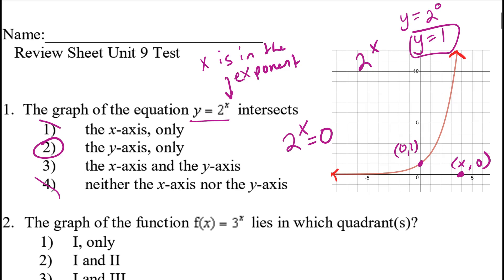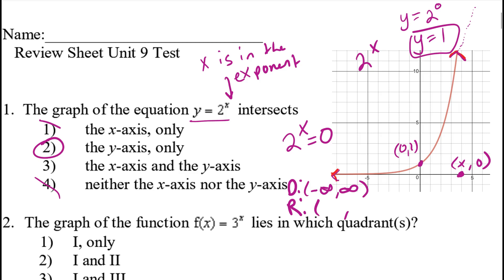The domain of this function is from negative infinity to positive infinity. All x values are hit because the graph extends left forever and also continues right. When I look at the range, it clearly goes up forever, so the max range value is positive infinity. But it slopes down and never touches 0, so I write the range as (0, positive infinity) — the parenthesis means I don't include 0.